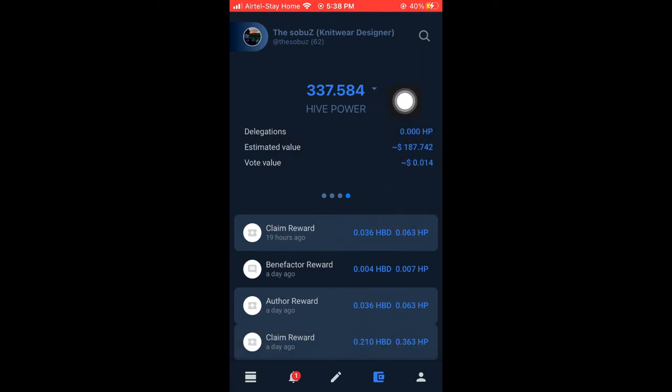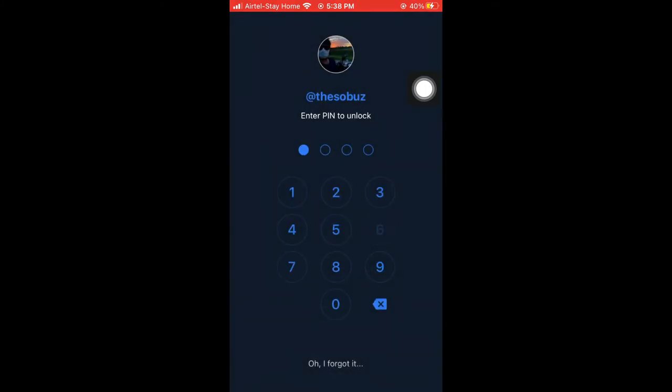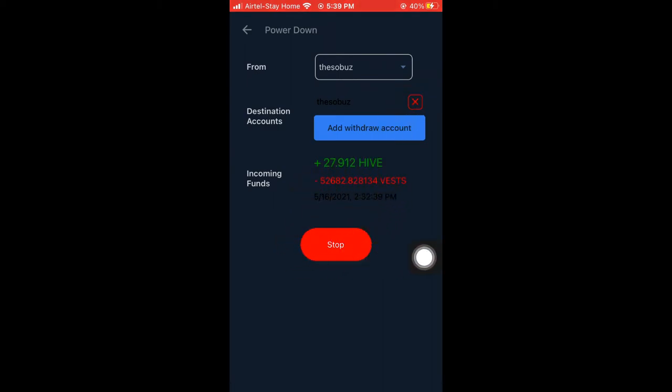To get withdrawals to our wallet from the power down menu, you can use this Hive or you can sell it...